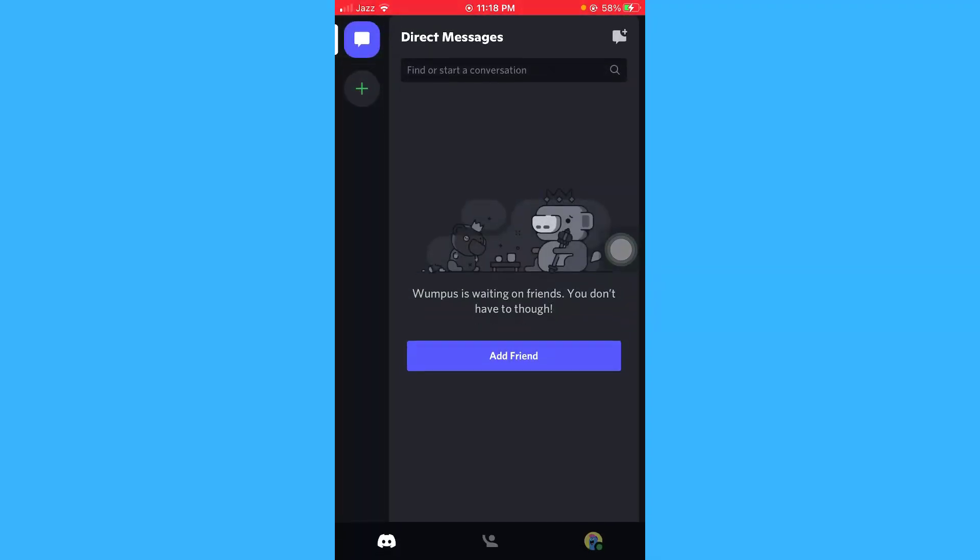From here you can see that currently I have no conversations, so let's just conversate with someone.